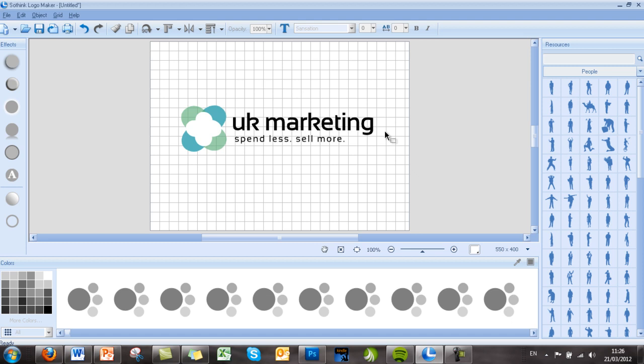Without meaning to ramble on, that's all I wanted to point out. If you have any questions about SoThink Logo Maker, don't hesitate to contact us via the website and we'll get back to you as soon as we can.